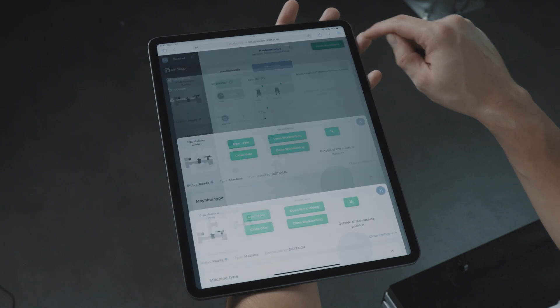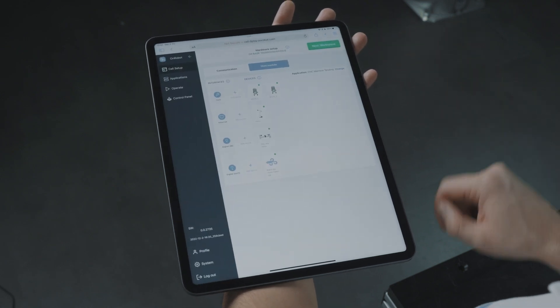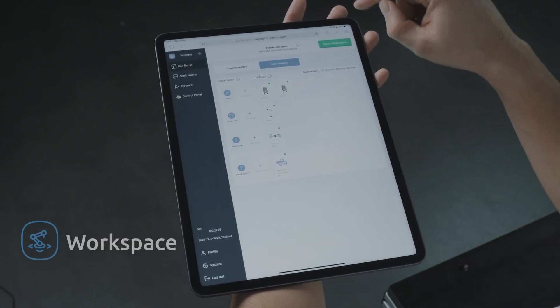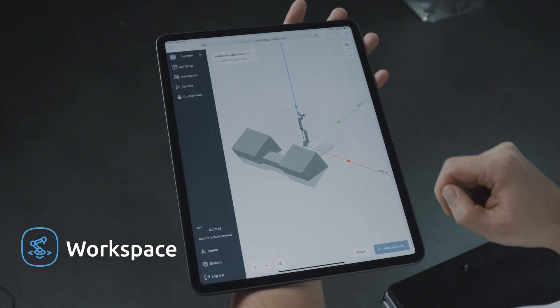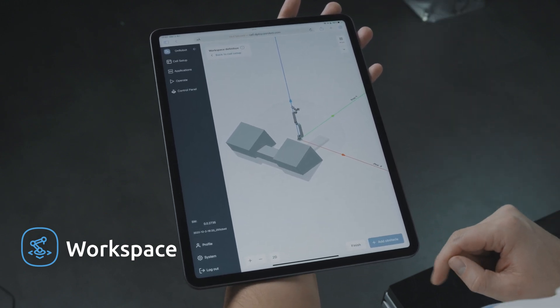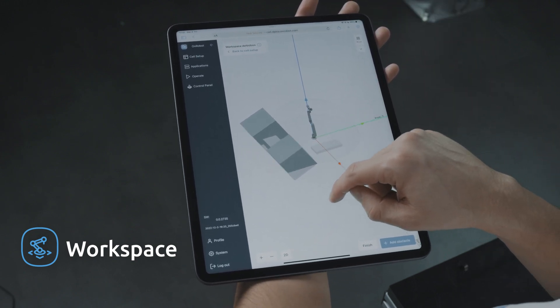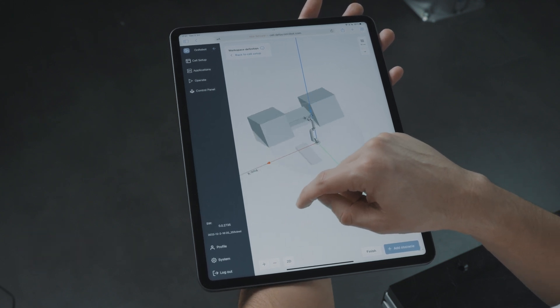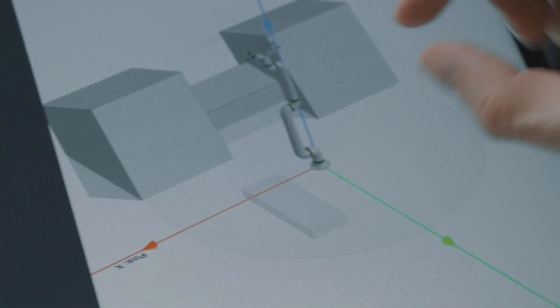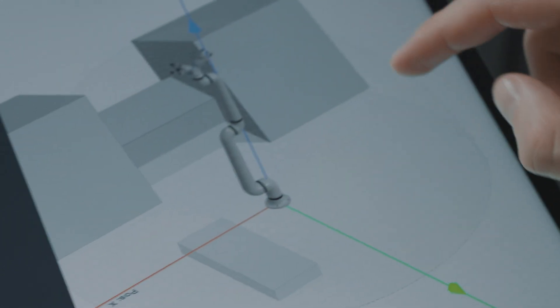Once we complete the cell setup, we are ready to move on to defining the workspace. Deploy will create the robot motion required for the application. Here in the workspace, we can easily add any obstacles or cell boundaries to ensure collision-free movement. In this example, we have added the inside boundaries of the machine and the working area. We don't have to worry about how the robot will get around the obstacles — that will be handled by Deploy.